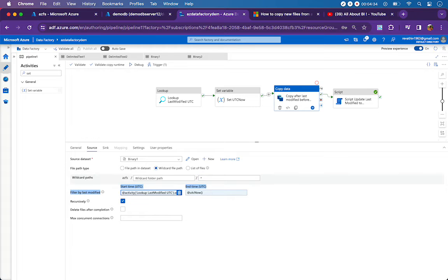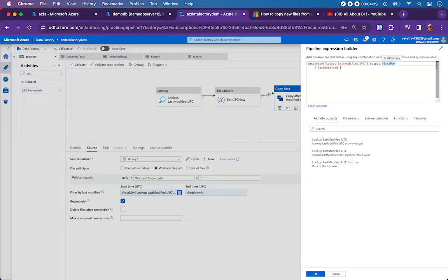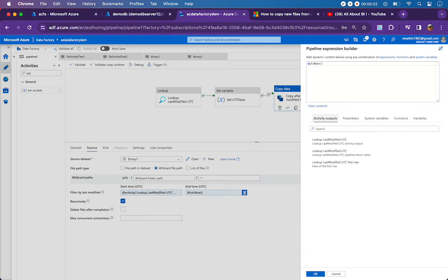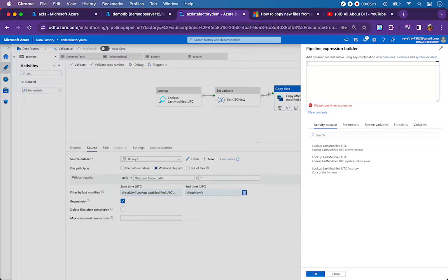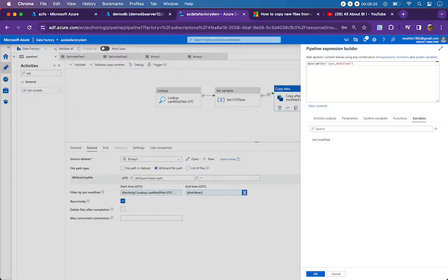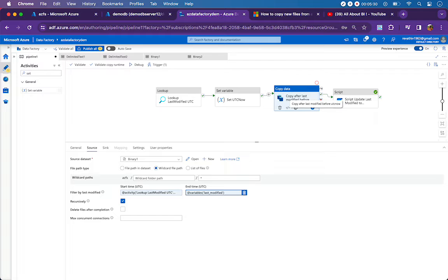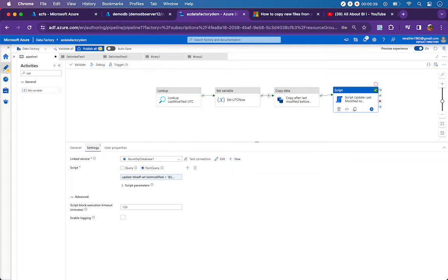Here is where we make use of the timing. In the start time, which is in UTC, we pass the output brought by our lookup activity: activity output dot first row of last_modify — that is the column name in the table. This gives us the last modify date as the start time. The end time will be UTC now, and since we already captured UTC now in a variable, we use that variable — because there will be a millisecond difference between when the set variable activity executes and when the copy activity executes.